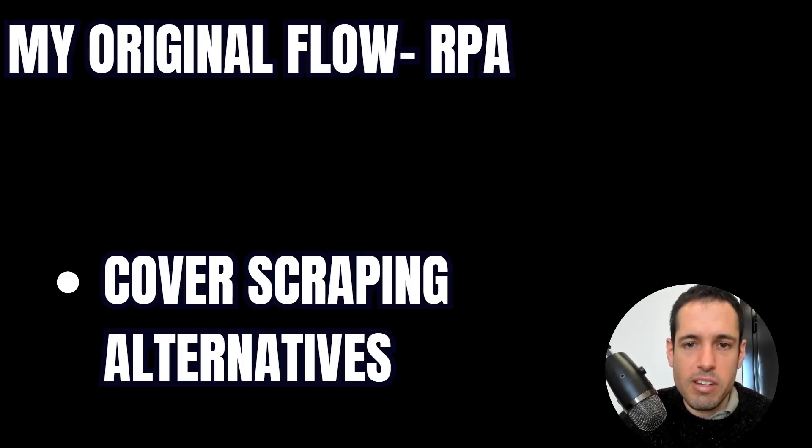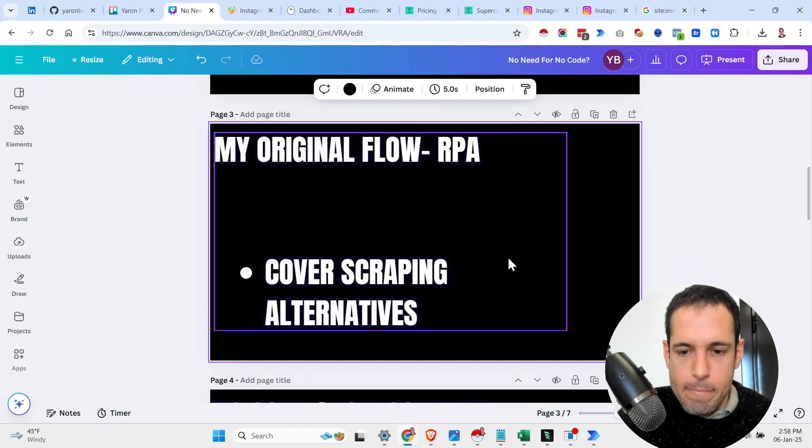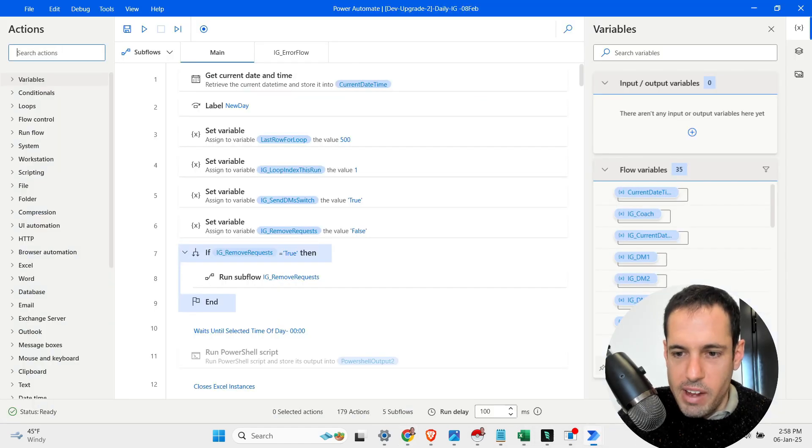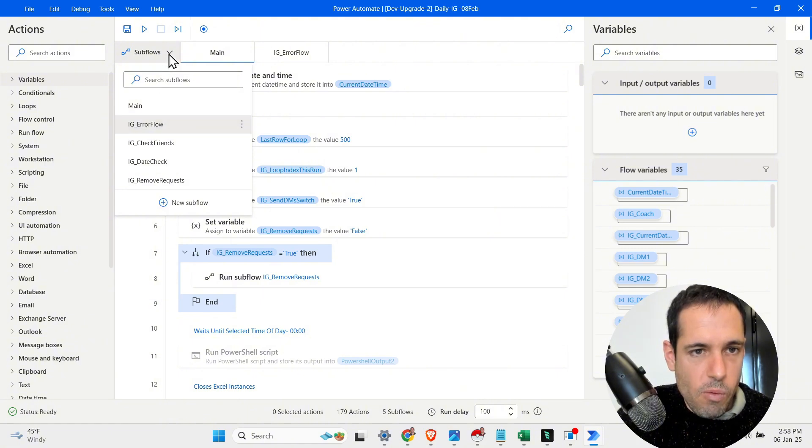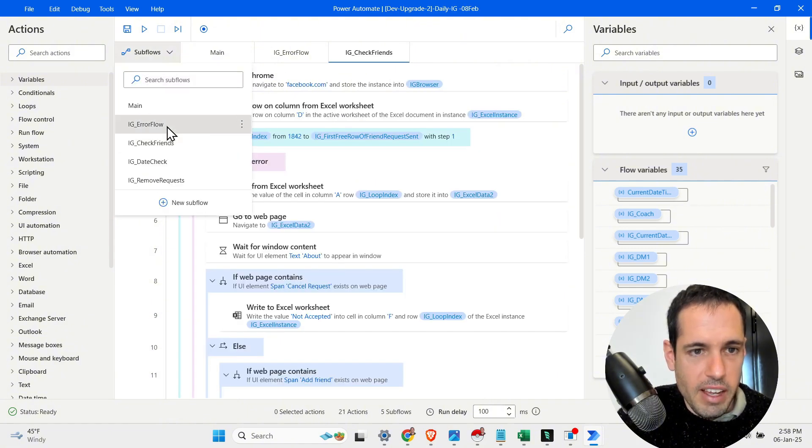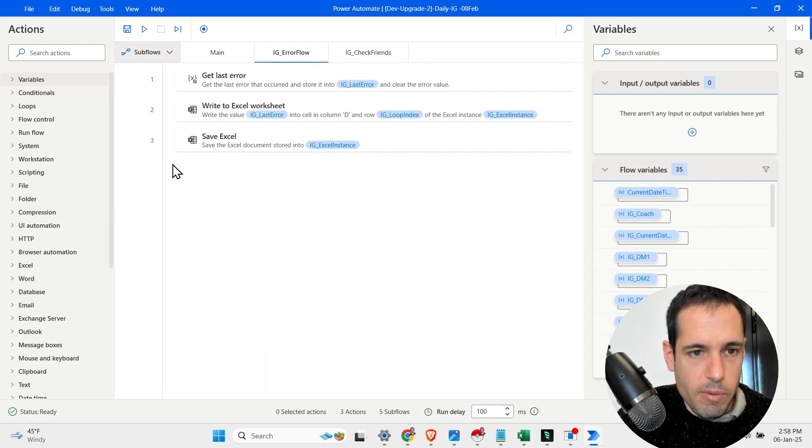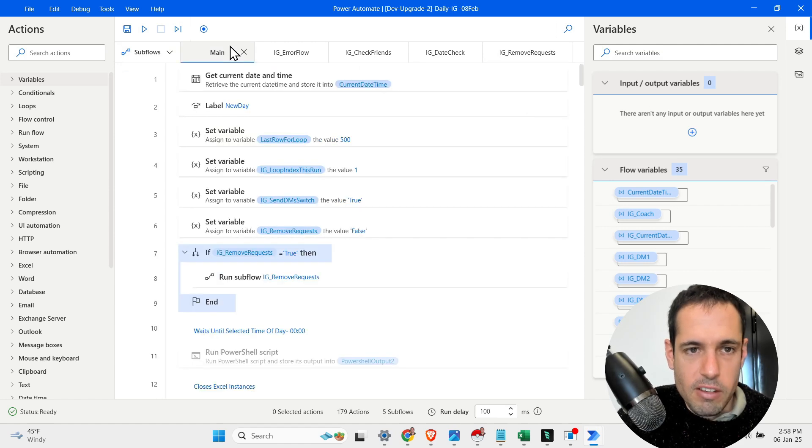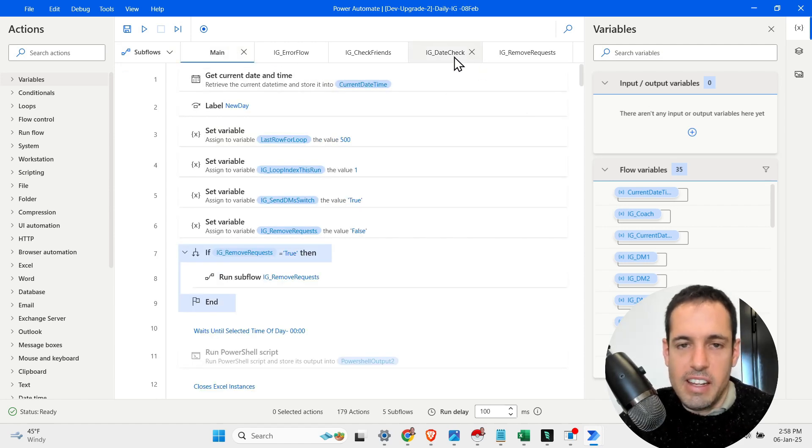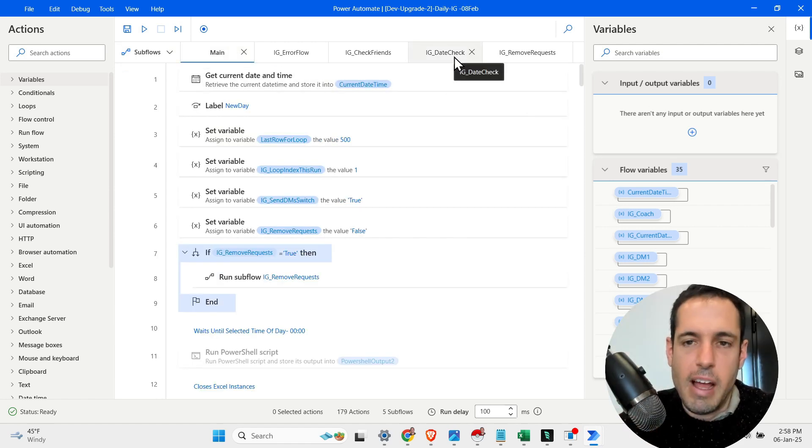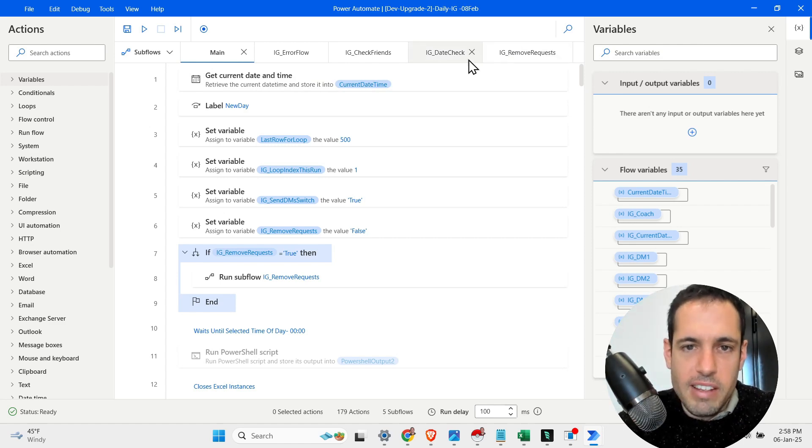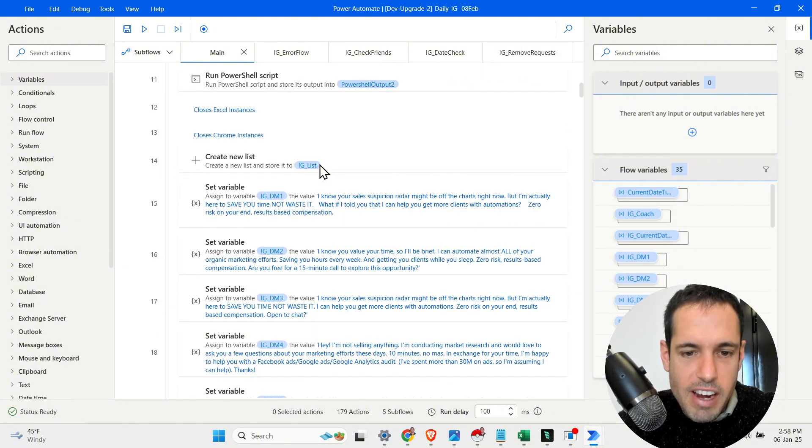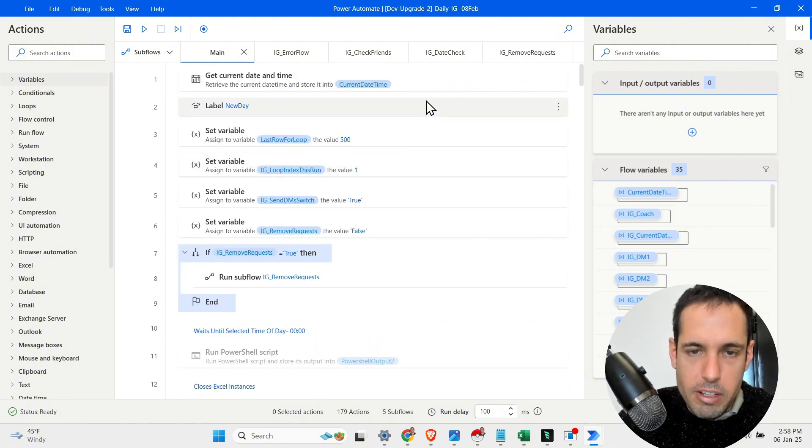So my original flow was with RPA. Let me show you the flow. If you guys don't know, this is Microsoft Power Automate. This is the flow with all the sub-flows. So we have the error flow. I will go over it in a moment. They check, I think, remove requests. So a lot of stuff here is not necessarily relevant, cleaning up old friend requests, etc. But the main idea in this flow was that I scraped a bunch of Instagram profiles of my prospects.